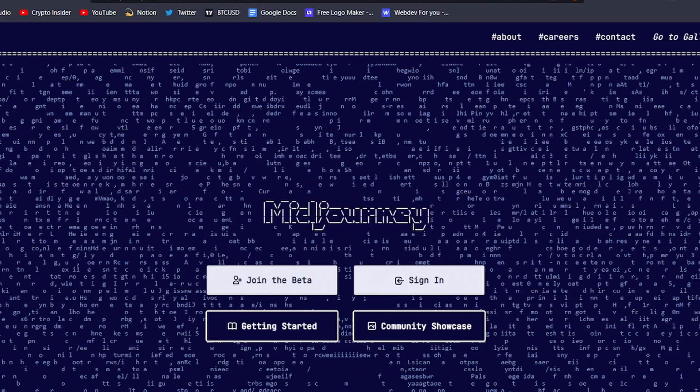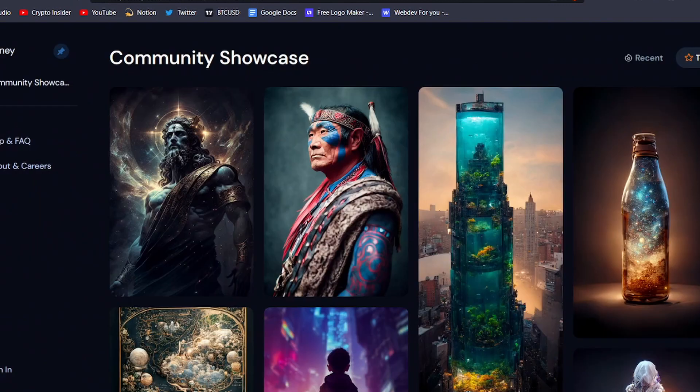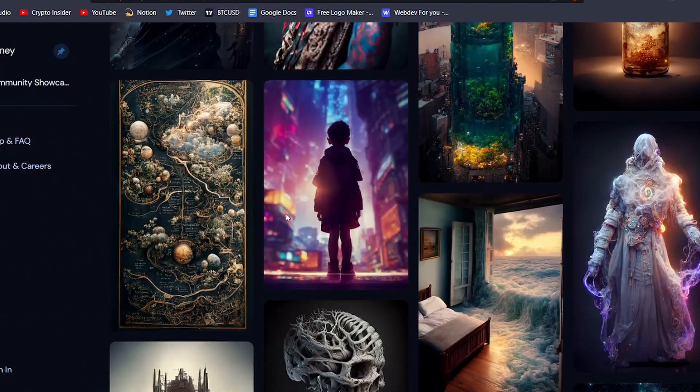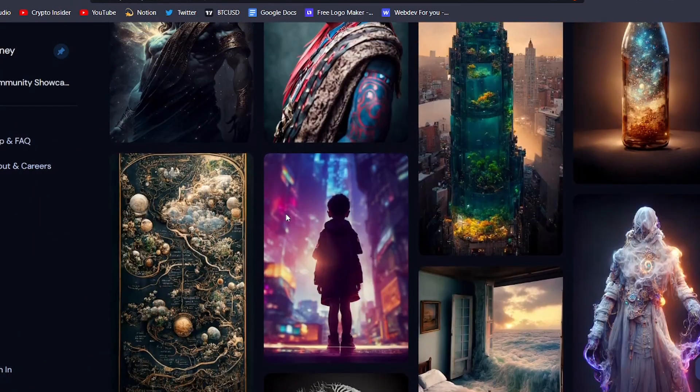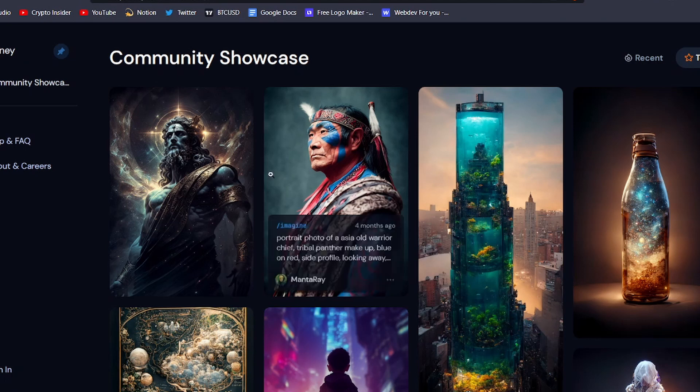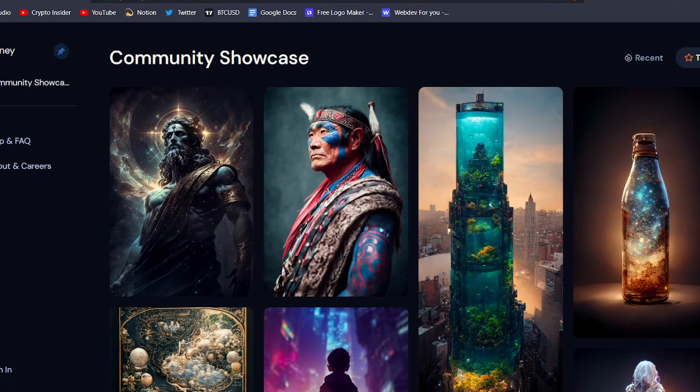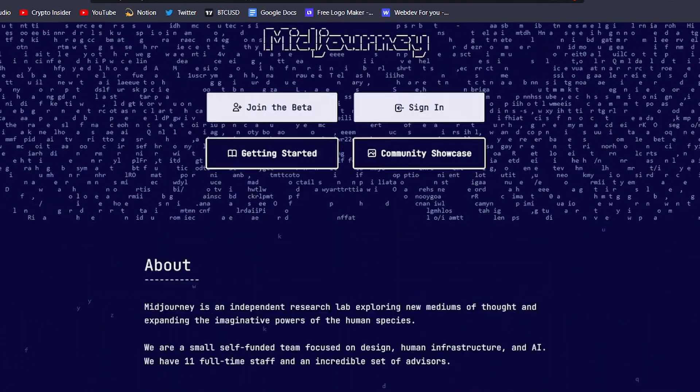Have you ever wanted to create your own unique digital artwork, but don't have the skills or time to learn traditional art techniques? Well, Midjourney is here to help.